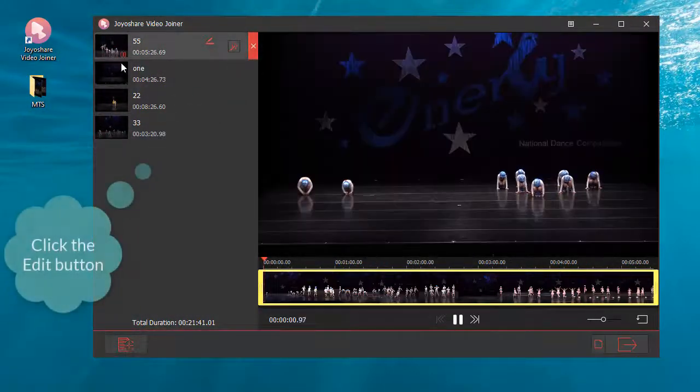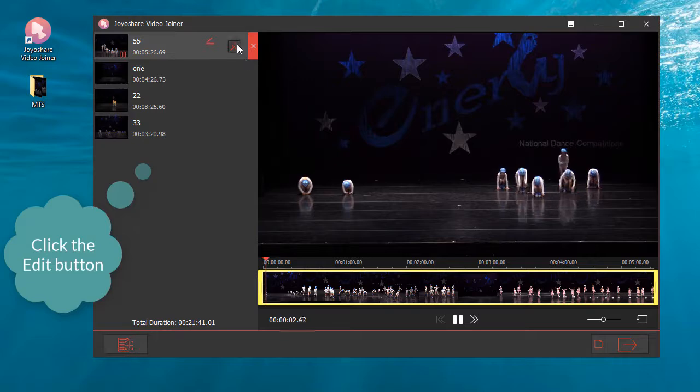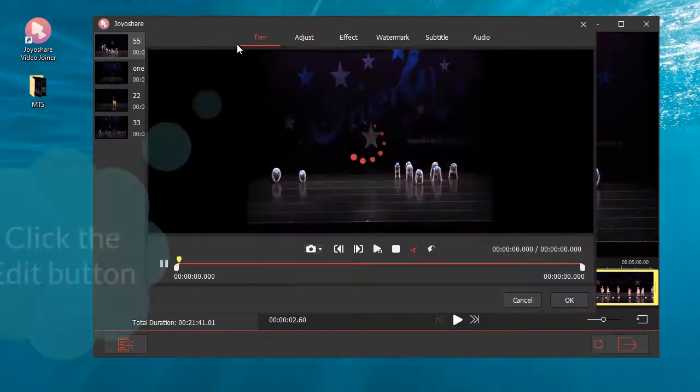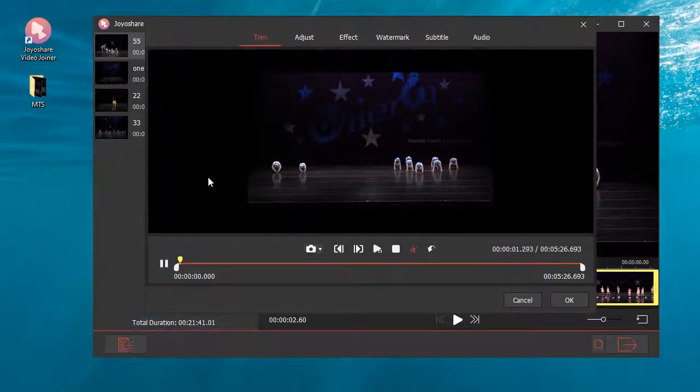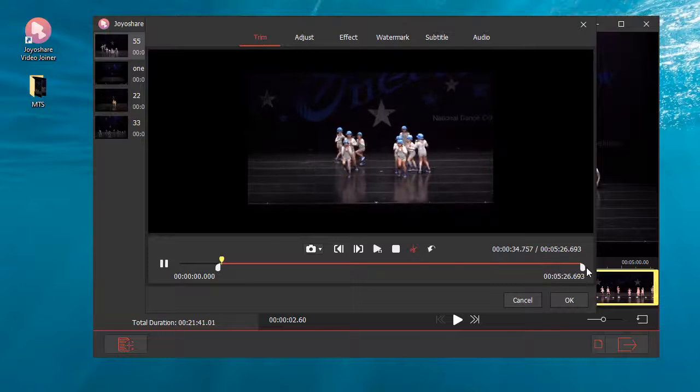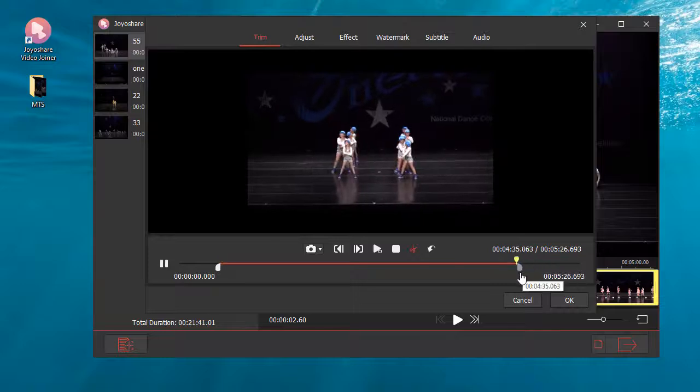And then click the edit button to open the built-in video editor. Then you can customize the MTS files according to your needs.